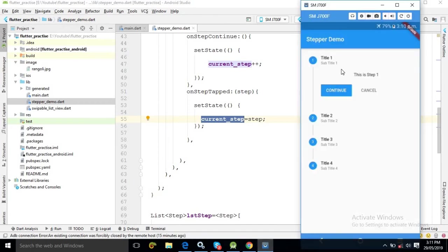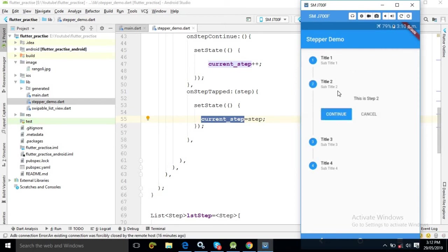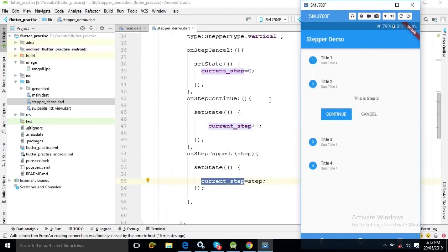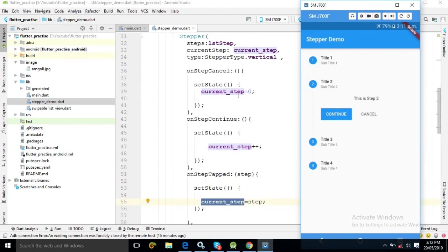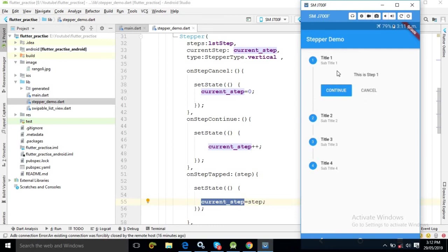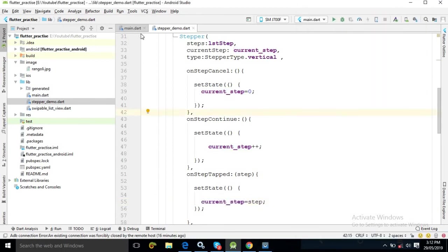As you can see, whenever I click on Step 1 you can see the title, subtitle, and content. If I click continue, the value of current_step is incremented by 1 and we move to Step 2. If I click cancel, the value of current_step becomes 0 and it moves back to Step 0. This is how we can use the Stepper widget in Flutter.